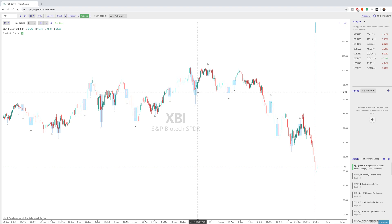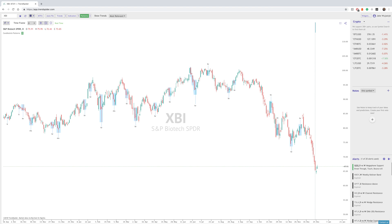That is our Candlestick Pattern Recognition feature. Thank you so much for listening, and we hope you enjoy it. 2019 has a lot of new features coming, so make sure you are constantly checking our blog. Thanks so much, and have a great holiday.